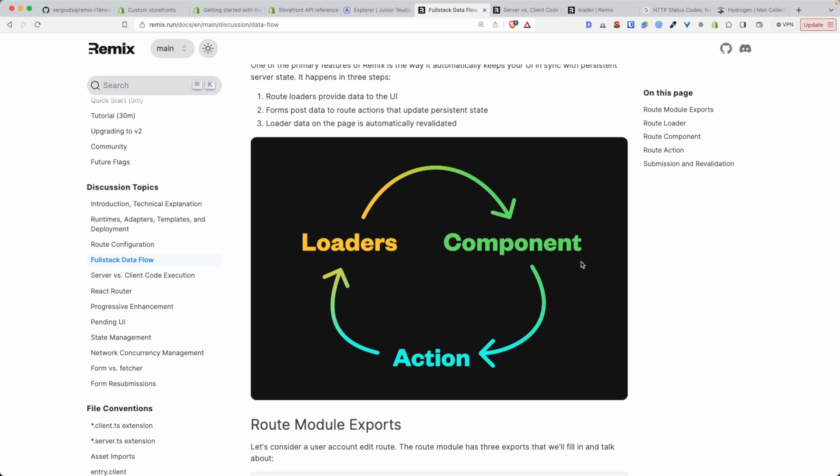And then from the browser, by interacting with the application, the user may change the state of that information, of the data. And once that happens, an action is triggered. So when the user performs an action, an action is triggered to persist the new state based on the user interaction to the server. And because the data have changed, the loader is going to be rerun in order to give the new latest version of the data to the user.